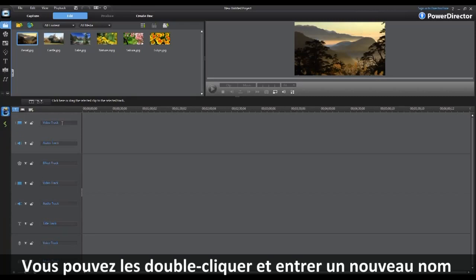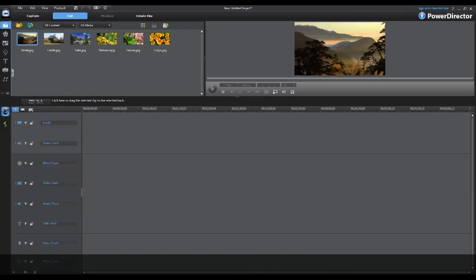You can double-click these labels and enter a new name for any of these tracks.